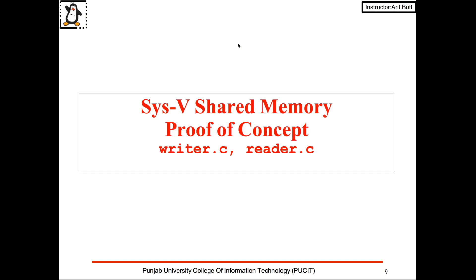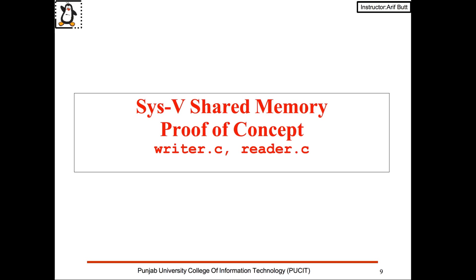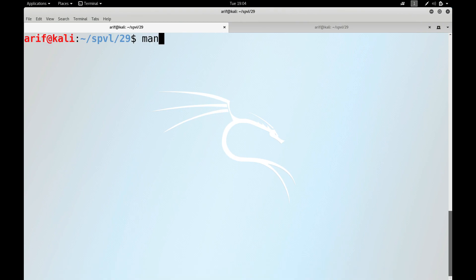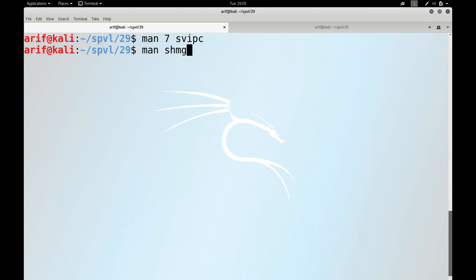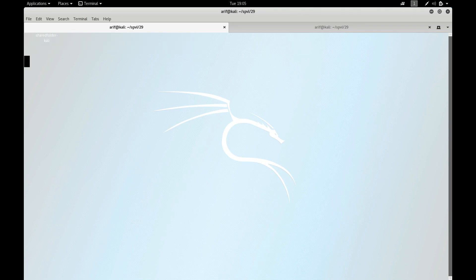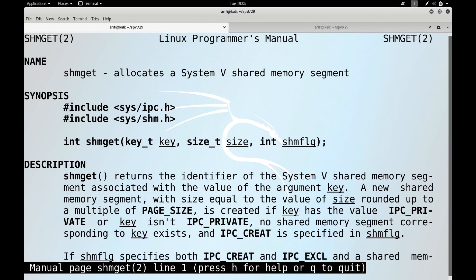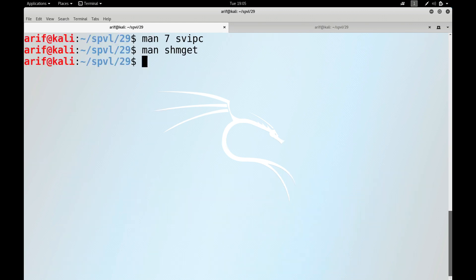Now we have a fair idea of the system calls involved for using the System 5 shared memory, so it's time to move to the Linux terminal to see the proof of concept. Remember, do not miss the man pages for System 5 IPC, which shows all three inter-process communication mechanisms under System 5: message queues, semaphores, and shared memory segments. Here you can see the man page of shmget, which is used to create a new memory segment or get the identifier of an existing one.